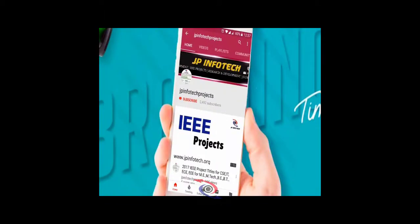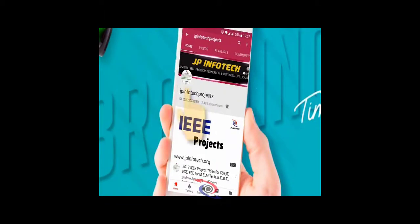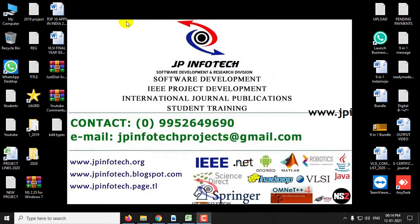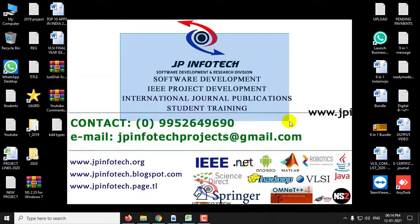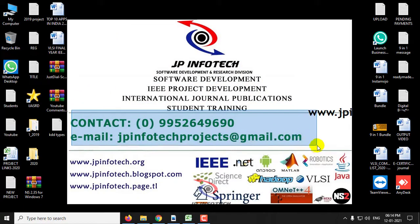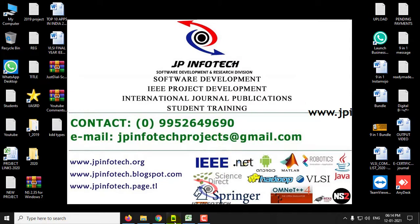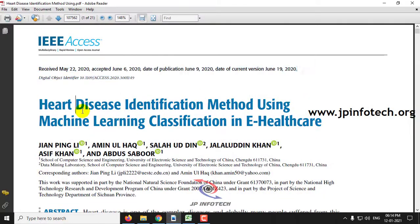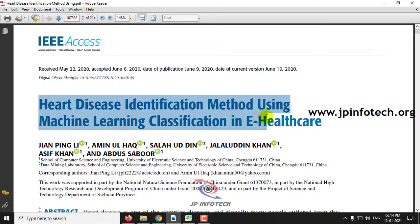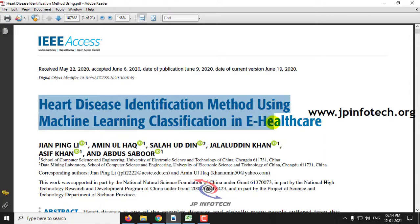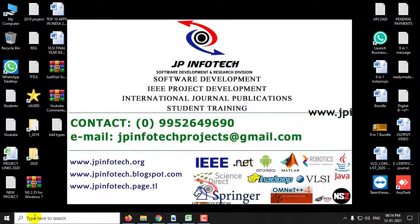Welcome viewers. If you are not yet subscribed to this channel, kindly subscribe and click the bell icon to get technology updates regularly on this JP InfoTech channel. In this video, we are going to see the execution of a Python-based IEEE project titled 'Heart Disease Identification Method Using Machine Learning Classification in Healthcare.' Let us see the execution of the project.